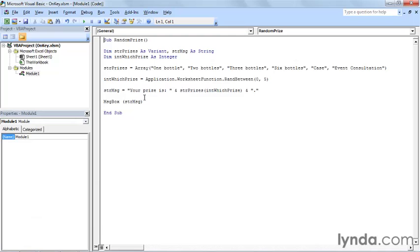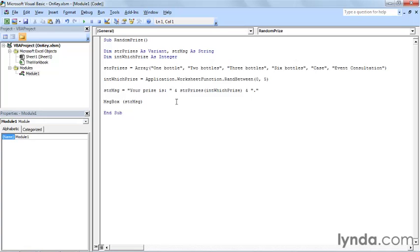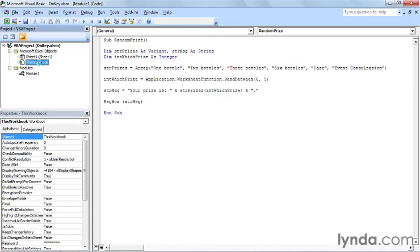The question is, how do you start that macro? The answer is that you assign a function key. You can't do that here, though, in a regular code module. I'm in code module number one. To do that, you need to create an event handler in the This Workbook code module.